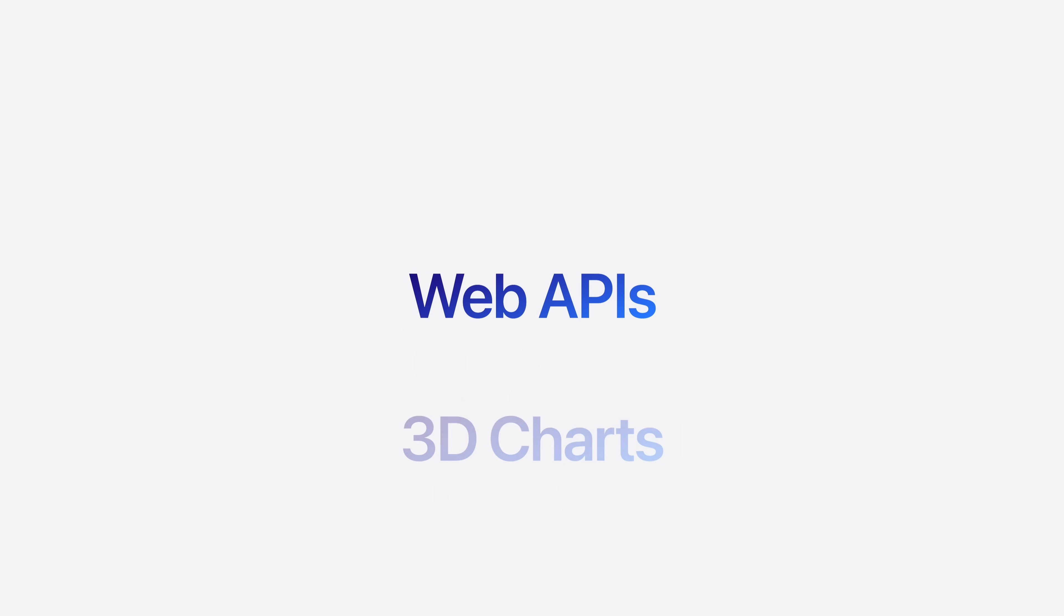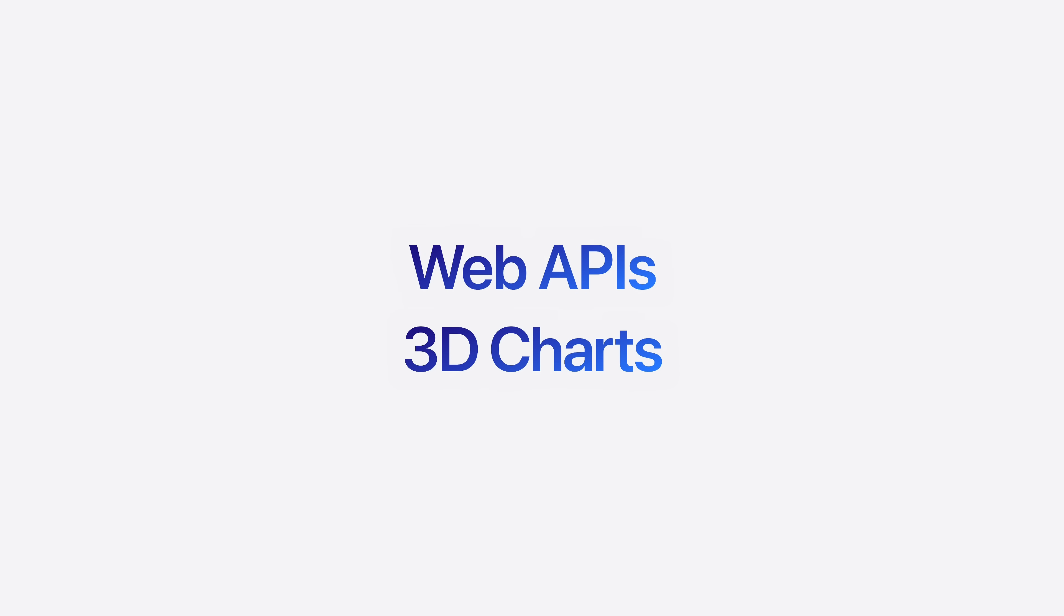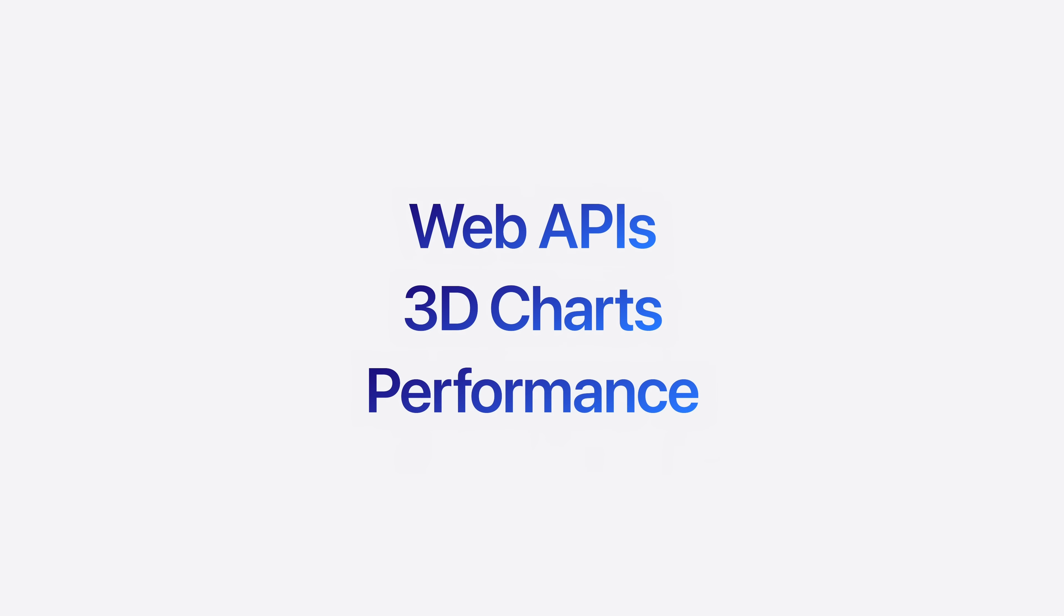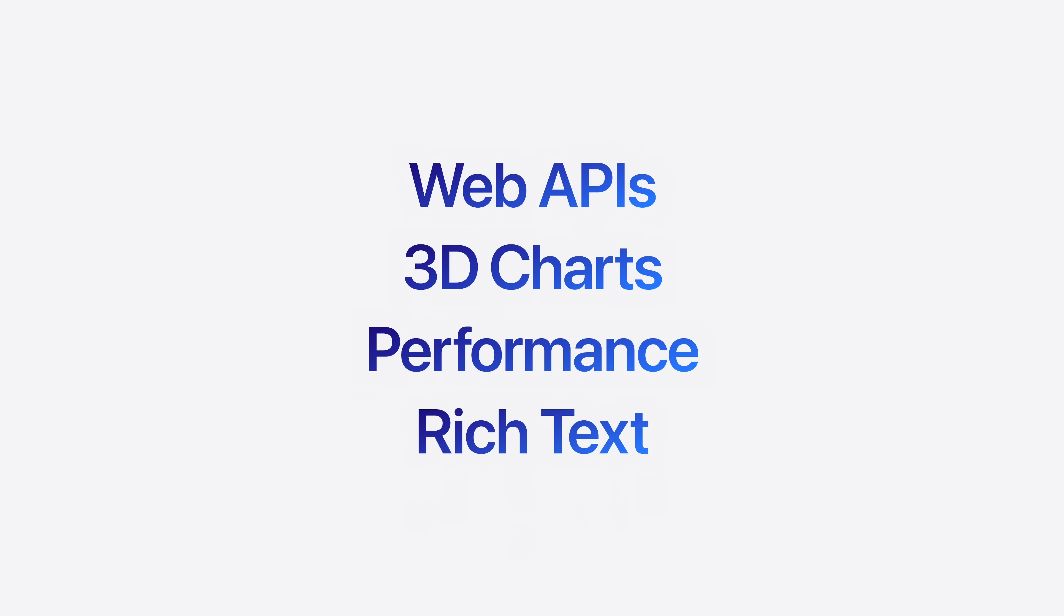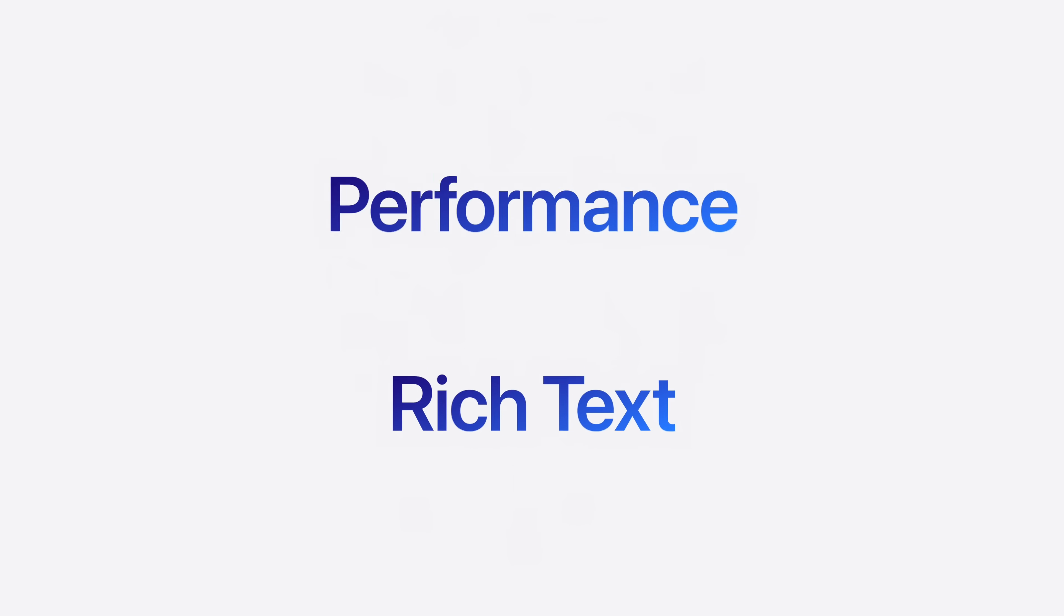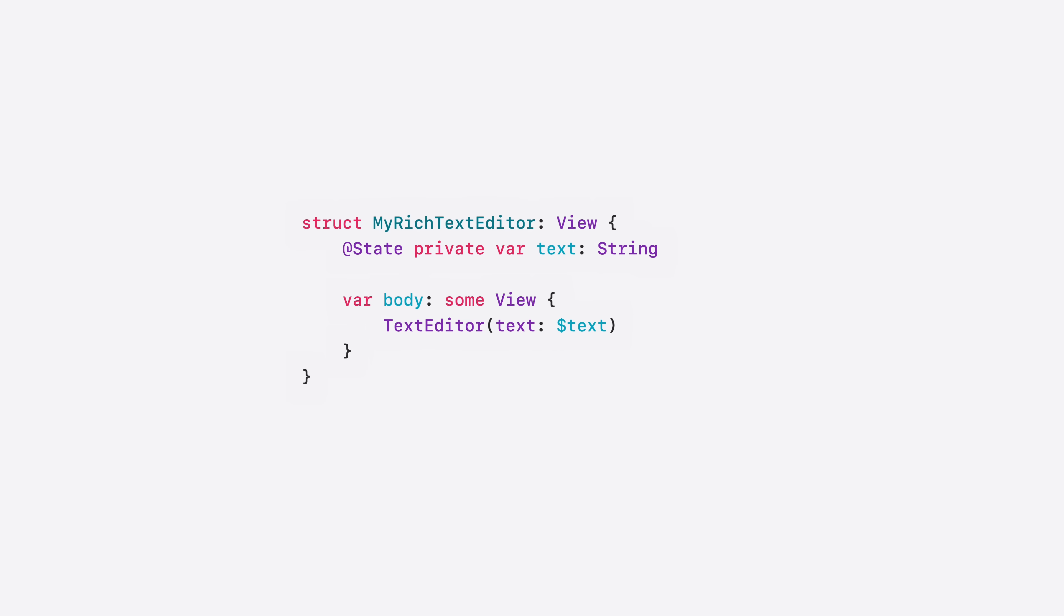We're always working on making SwiftUI better for the developer community. And this year, we're adding new web APIs, support for 3D charts, and big improvements to performance. We've also added new rich text editing capabilities. To enable rich text editing, simply change the binding of your text editor's text from a string to an attributed string. Now, you have a rich text editor with styling you can fully customize. Thanks, Summer.